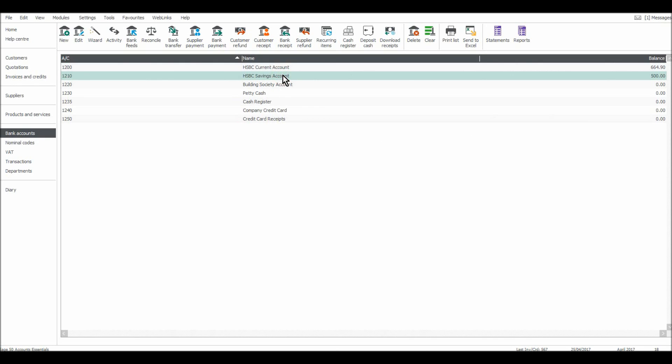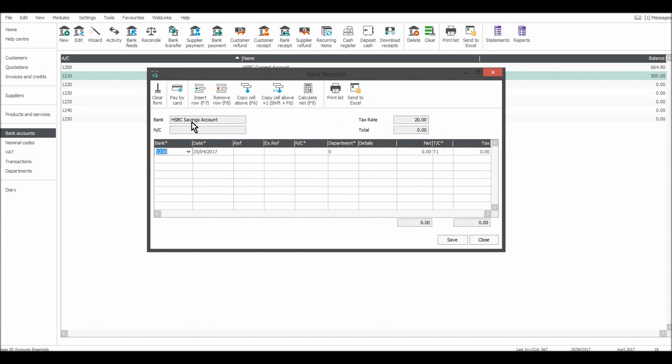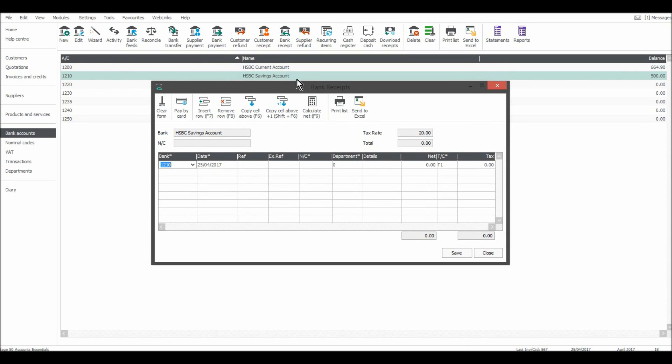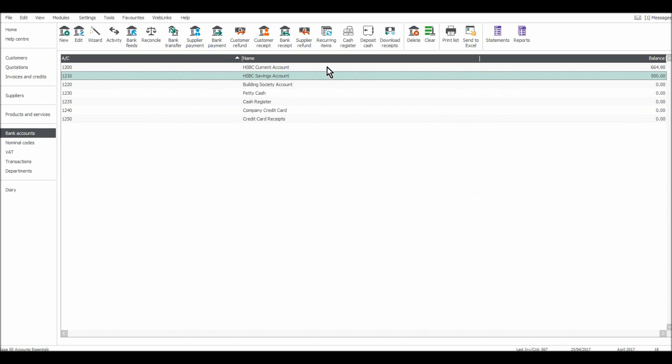It could be that this account, the balance on this account, has received some interest. So I could click on Bank Receipt. I've highlighted 1210 HSBC Savings, and I can put that information in and click Save.